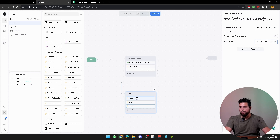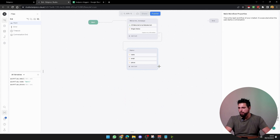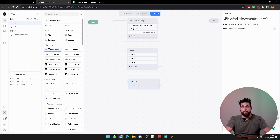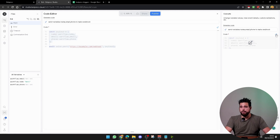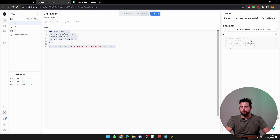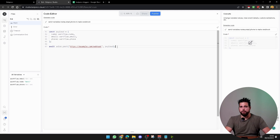Now we're going to capture those variables. Create another standard node called capture, then copy in an execute code block. In here you can type: send these variables to Zapier, Make, or whatever automation you're using. To edit it, click on this and put in your webhook URL here — if you put the address at the top it will populate automatically. So we just need to go to Make or Zapier and get your webhook information.